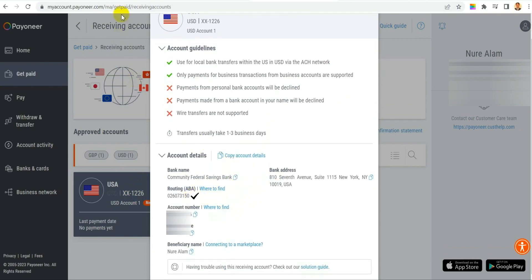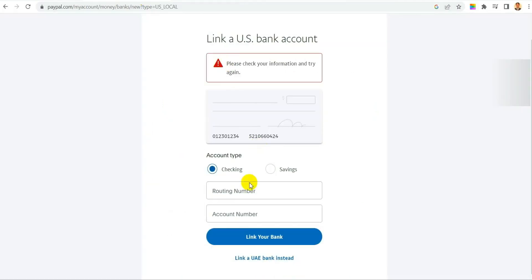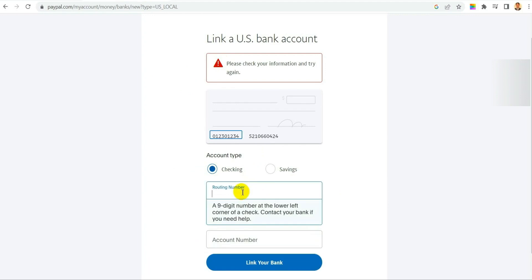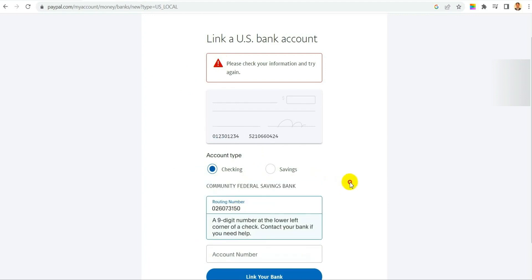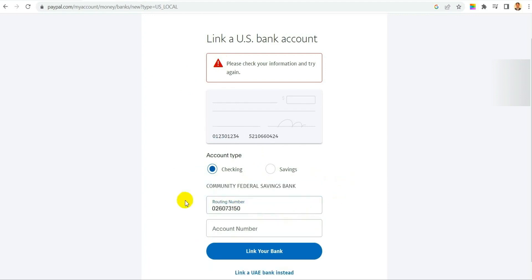So let's copy that same way. First routing number, after copying the routing number we will copy the account number also.